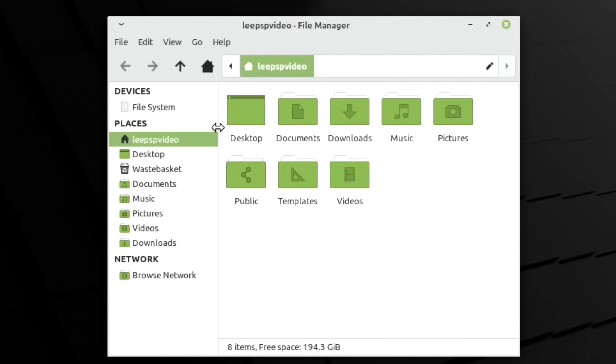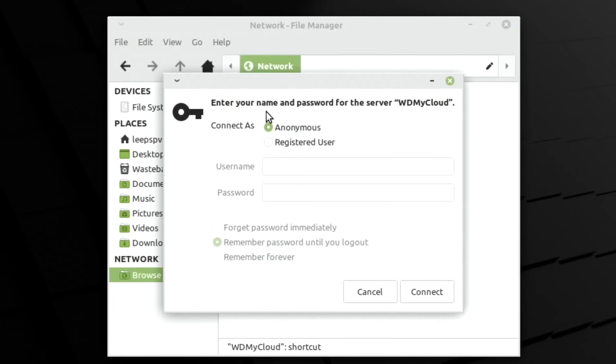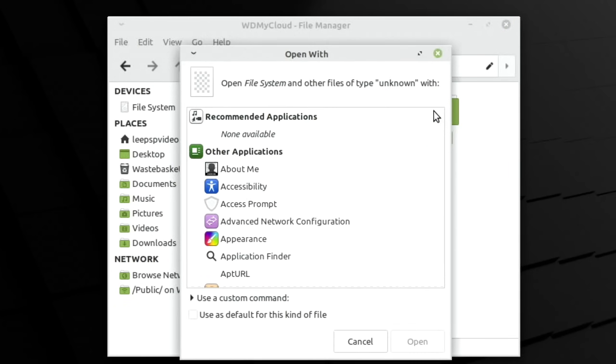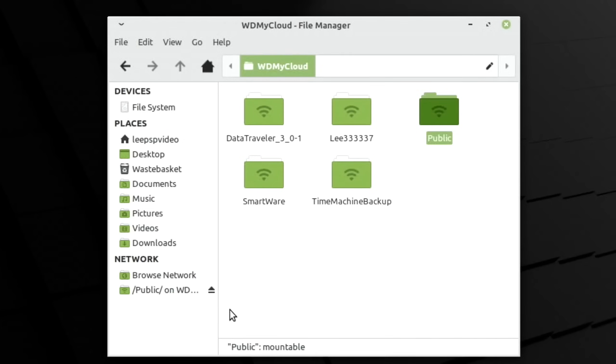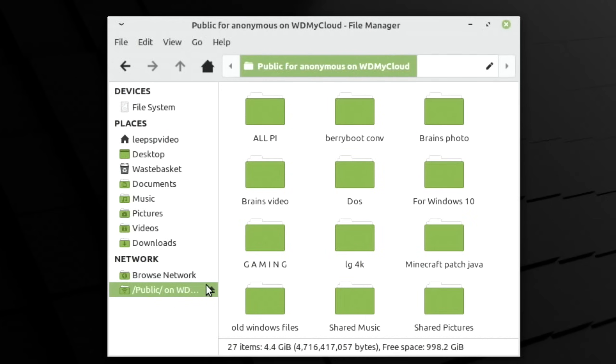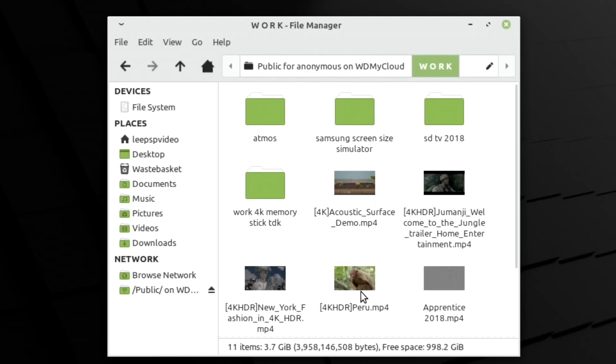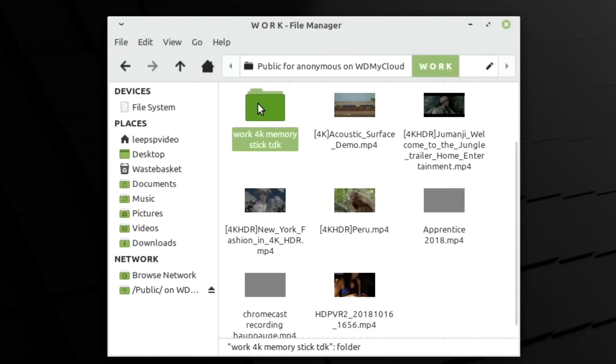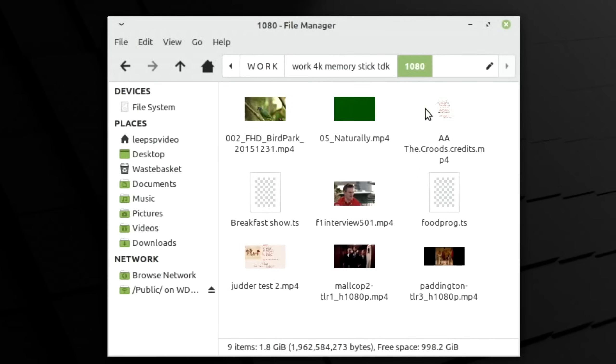It works perfectly with my network. I can click on Network, WD My Cloud, and connect. It's obviously using the same file manager as Twister OS. I can go into my work folder on my memory stick because I've got some demos on here. 1080 plays perfectly.